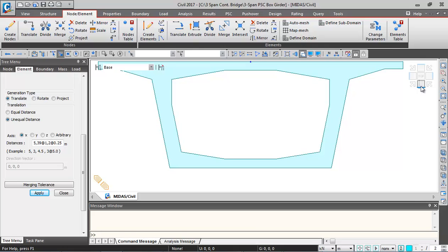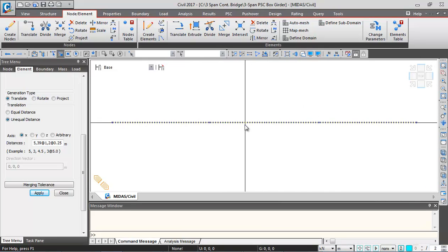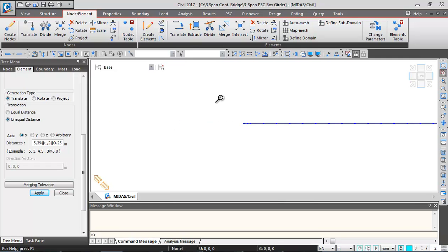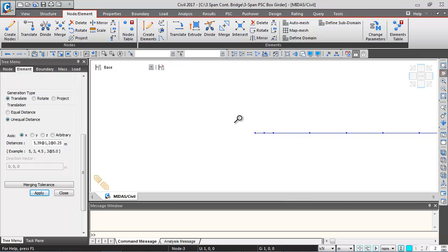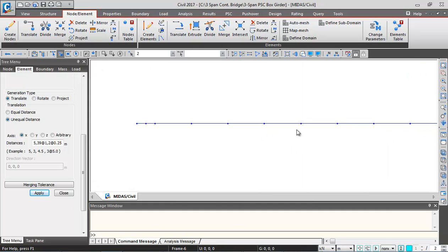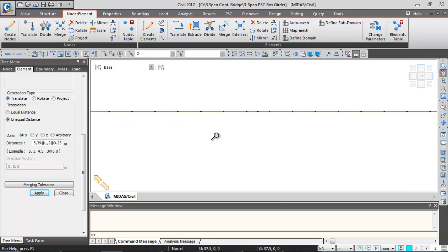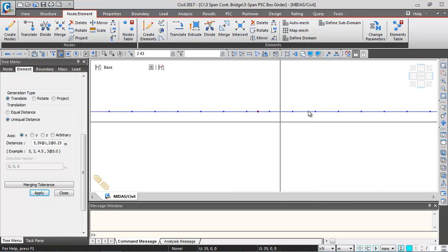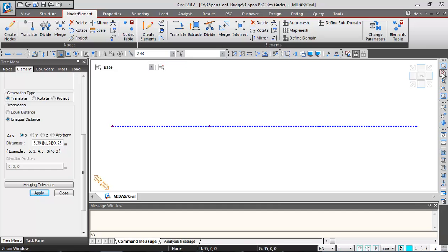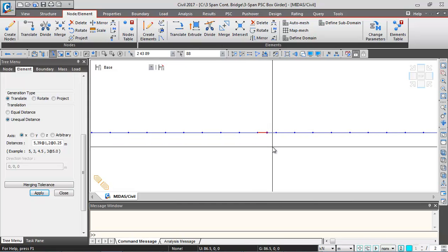I'm clicking on the front view icon and switching to line view — it's always better to do selection in line view. Zooming in, I'll use the Select by Window button to select each support node one by one. I'll zoom out after each selection and move to the next support, selecting all four support nodes.